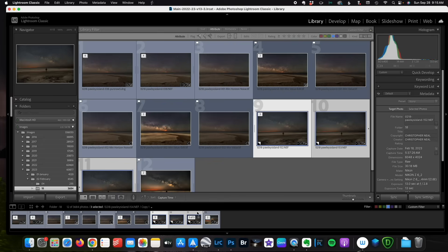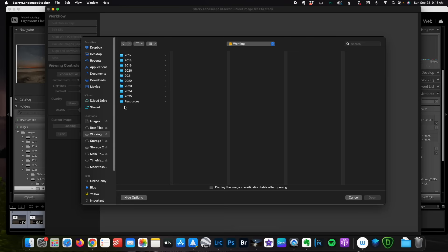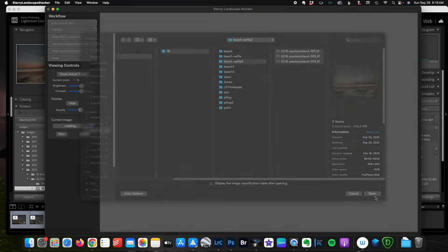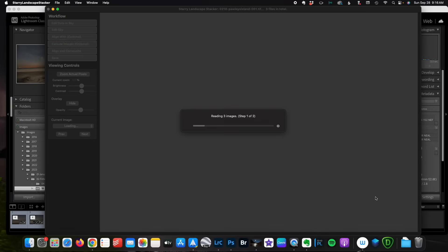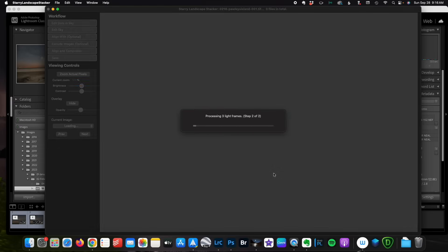So once this finishes exporting, we're going to launch Starry Landscape Stacker. It's going to immediately ask us which images that we'd like to work with. And we are going to work on our working drive. These were shot in February. I'm going to choose all three images. Once they're loaded, they're going to confirm that they're light frames.